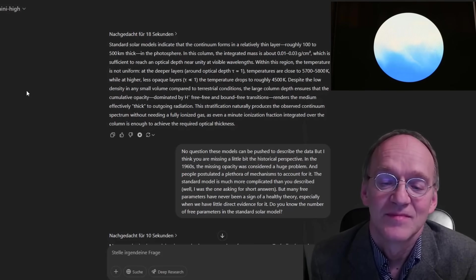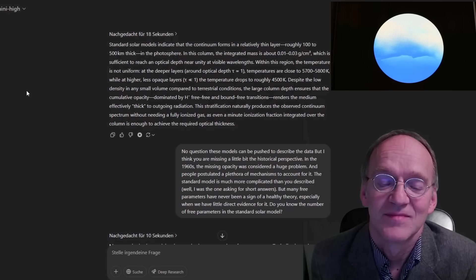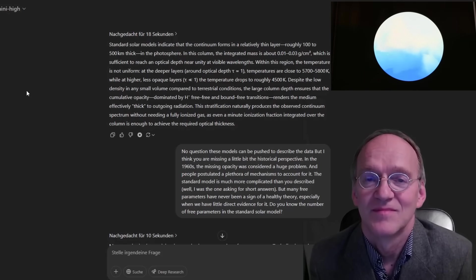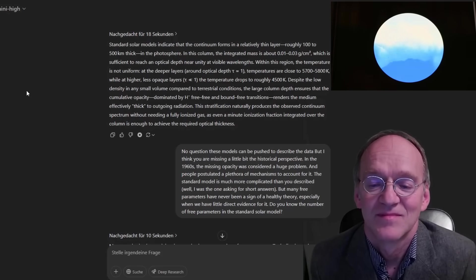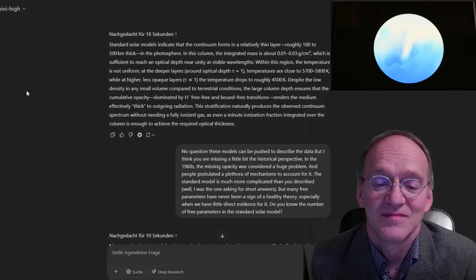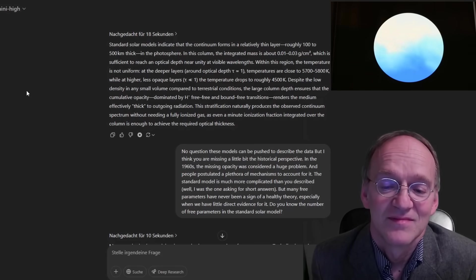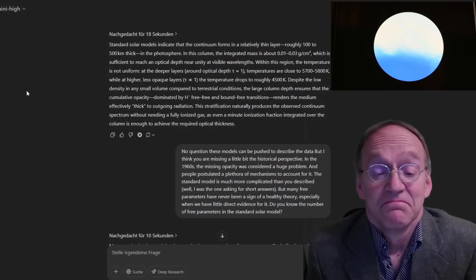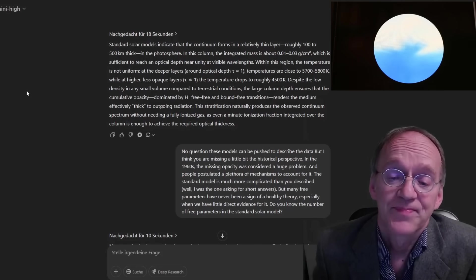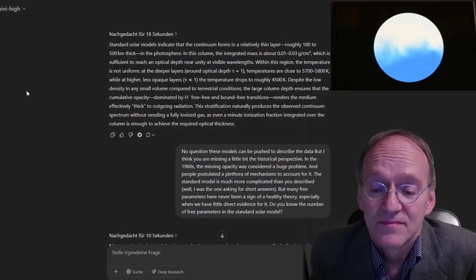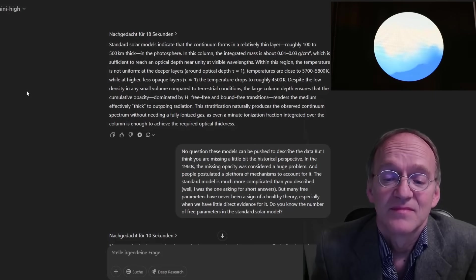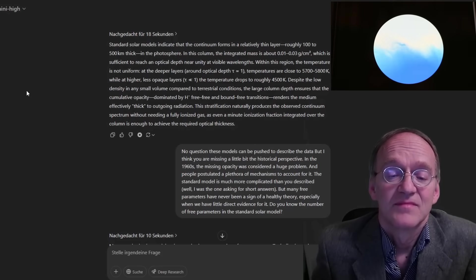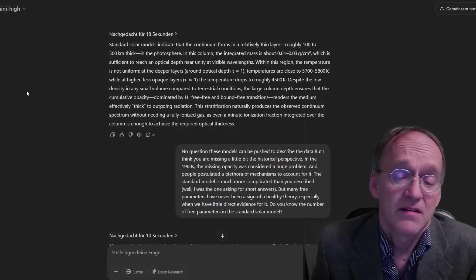Despite the low density in any small volume compared to terrestrial conditions, the large column depth ensures that the cumulative opacity dominated by H-minus free-free and bound-free transitions renders the medium effectively thick to outgoing radiation. This stratification naturally produces the observed continuum spectrum without needing a fully ionized gas, as even a minute ionization fraction integrated over the column is enough to achieve the required optical thickness.